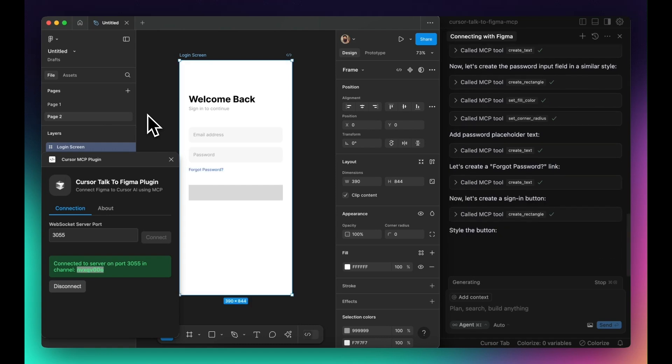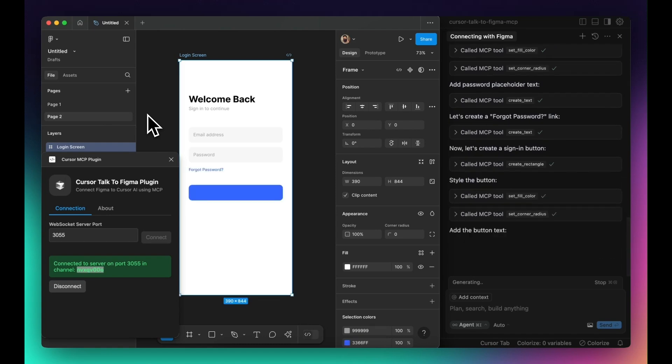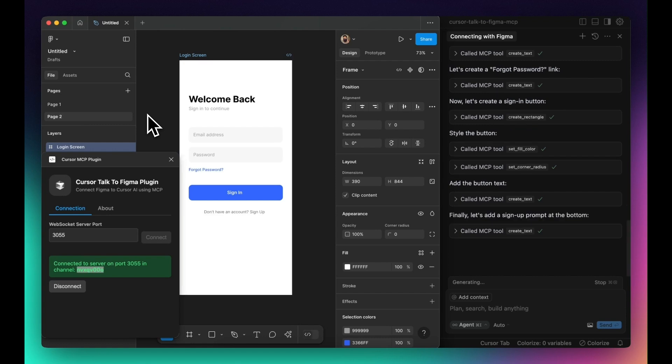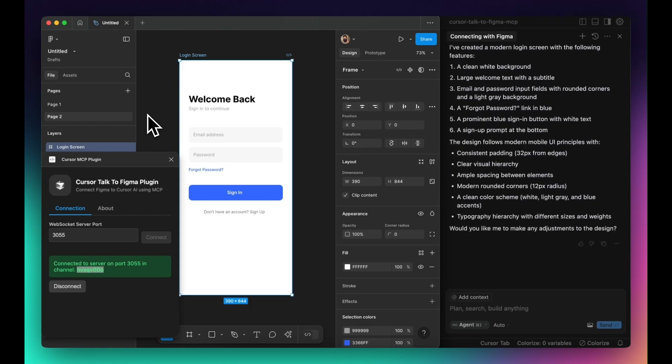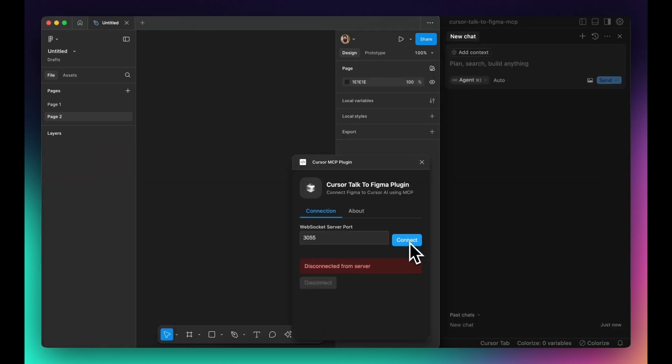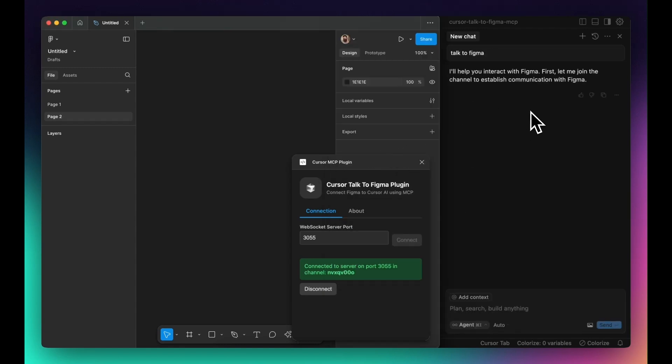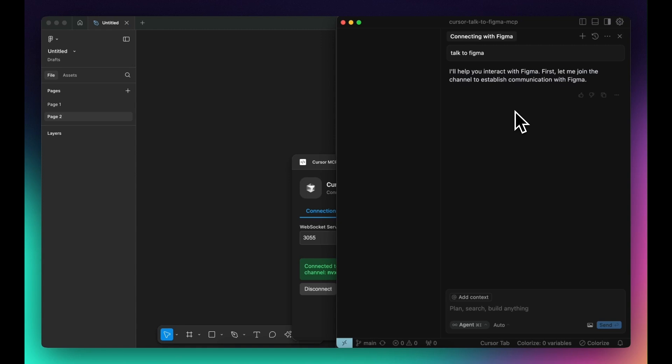Now that everything is connected, Cursor can programmatically modify UI components inside Figma. It can retrieve detailed information about an entire project, identify selected elements, and even make structural modifications.